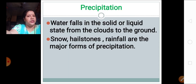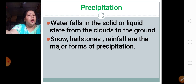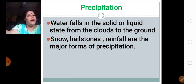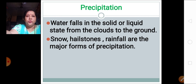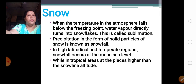Now let's continue with our lesson — precipitation. What is precipitation actually? The water that is evaporated due to the heat of the sun comes down in some form or other, whether in solid form or in liquid form, but it is going to come back to the earth's surface. That is called precipitation. Water falls in the solid or liquid state from the clouds to the ground — this is called precipitation. It can be either snow, hailstone, or rainfall — these are the various forms of precipitation.